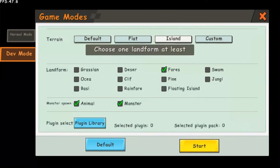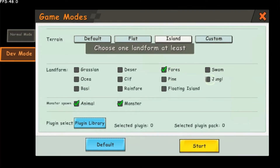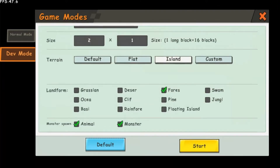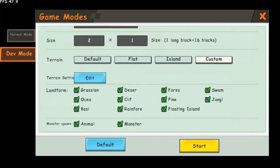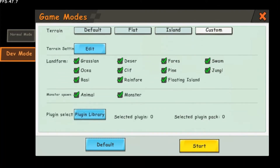You can still change whether animals and monsters will spawn or not. The last option is the custom tab. You can choose any of the landforms you want to keep and you can choose if animals and monsters will spawn, just like in the default tab.